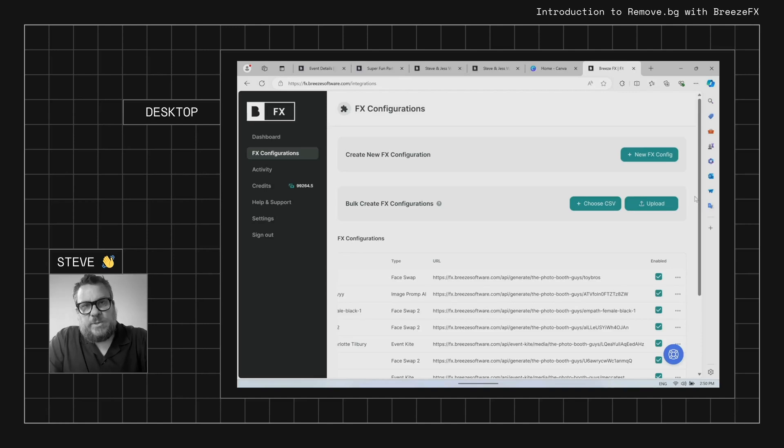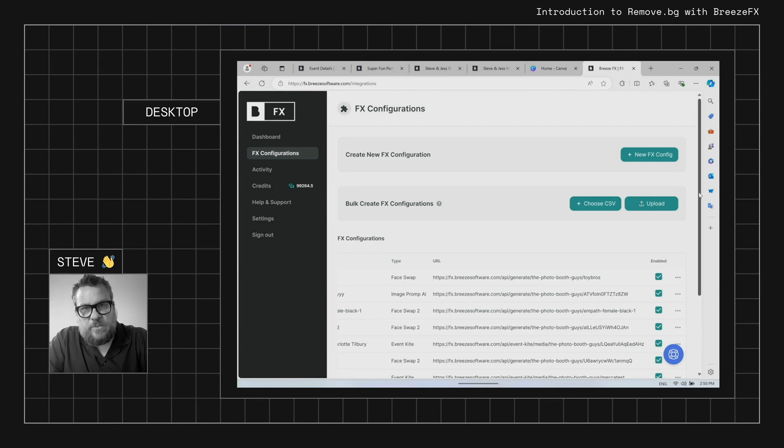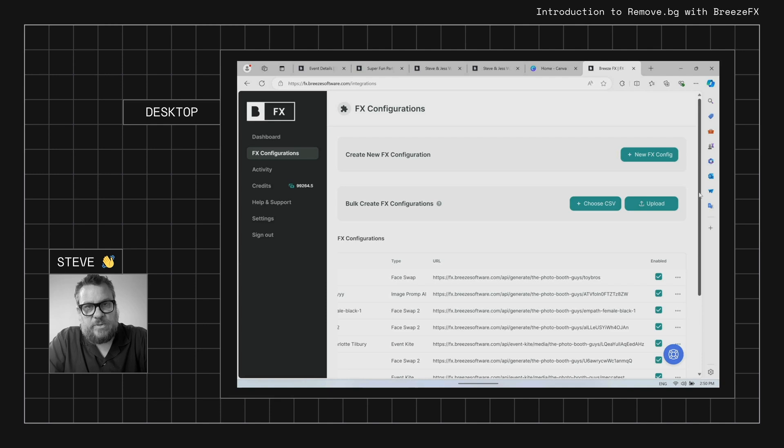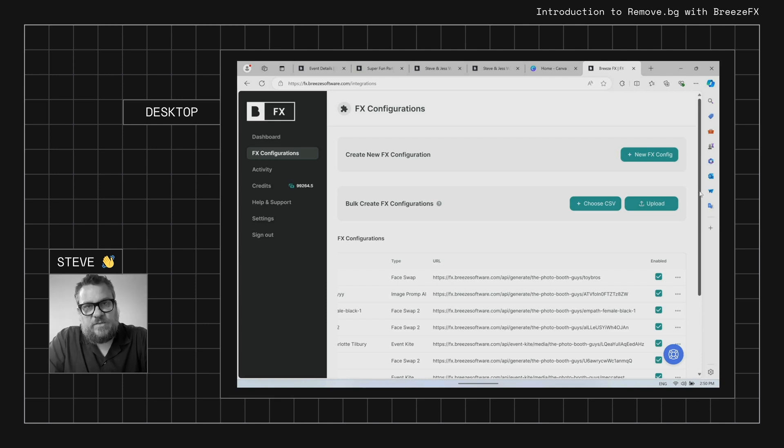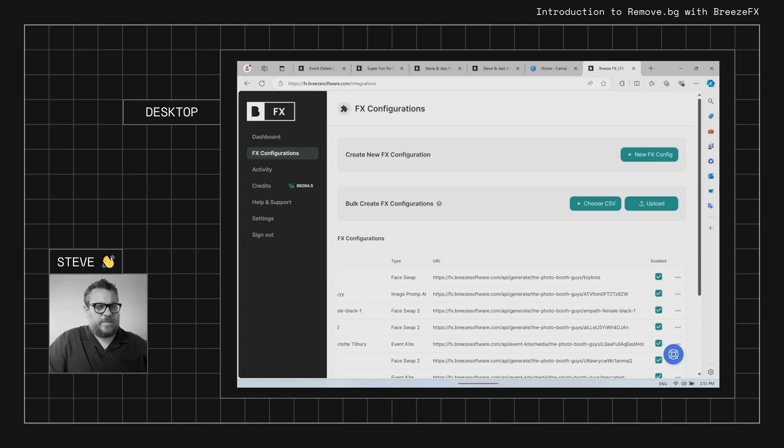In this video we're going to look at how to use remove.bg with Breeze FX. This is a new way of doing remove.bg and it doesn't change any of the existing ways you've been able to do it through DSLR Remote Pro or Breeze Booth for iPad. It just simplifies things a lot and allows you to use your existing Breeze FX credits. Let's jump in and have a look how you do it.